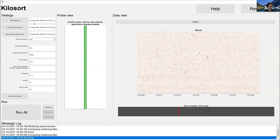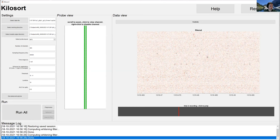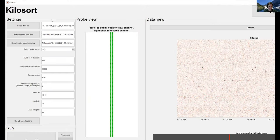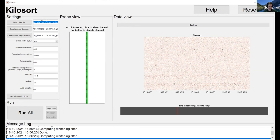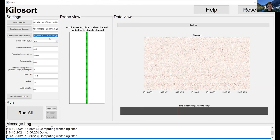You'll start in the upper left with 'Select Data File' and browse to the path of the data file. If you use SpikeGLX to make a recording, this will be the .bin file. It will automatically populate the same directory as the working directory and results output directory. If your data file is on a server, you can change the working directory to a local hard drive — a local SSD is ideal — which will speed up processing, and the results output directory can remain on the server.